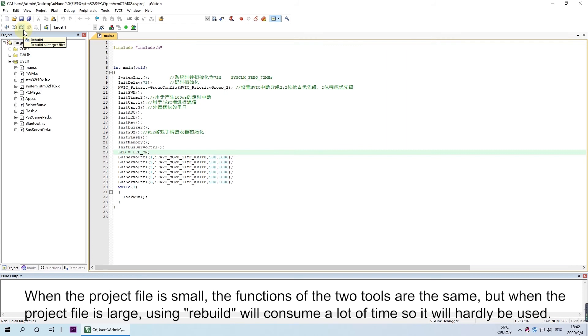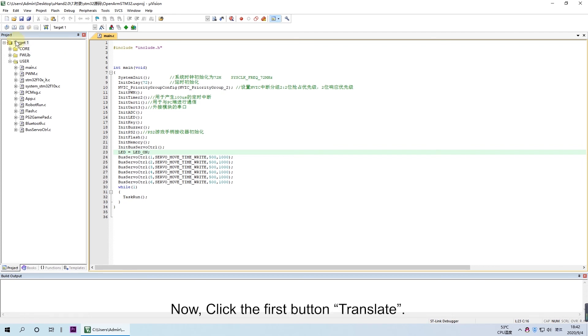But when the project file is large, using Rebuild will consume a lot of time, so it will hardly be used.